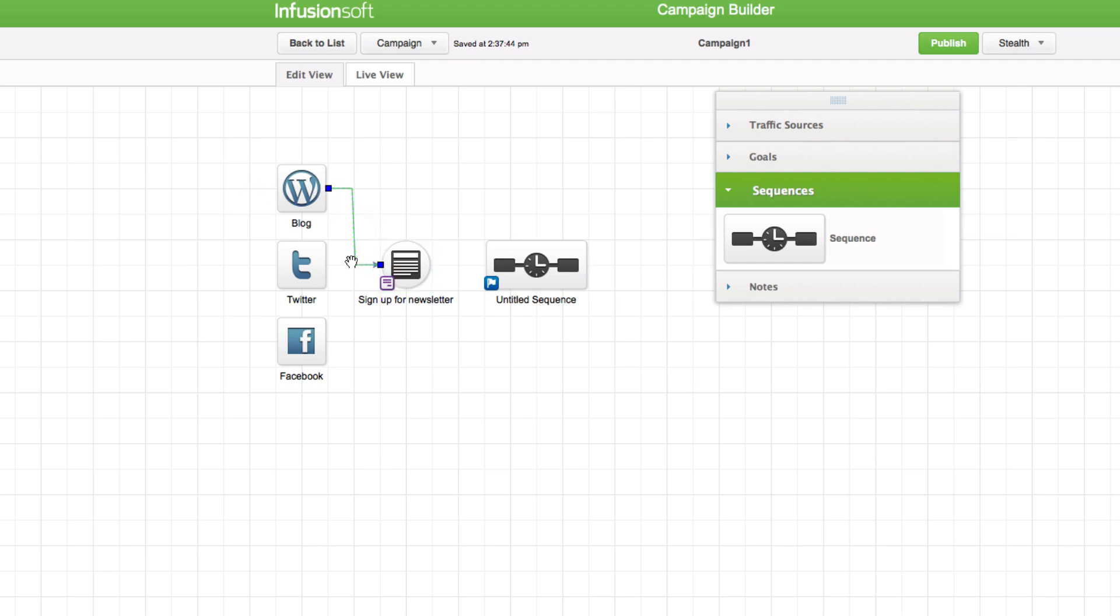Connect the campaign objects to define the paths from goal to goal. You can create multiple paths by joining sequences and goals to more than one object.